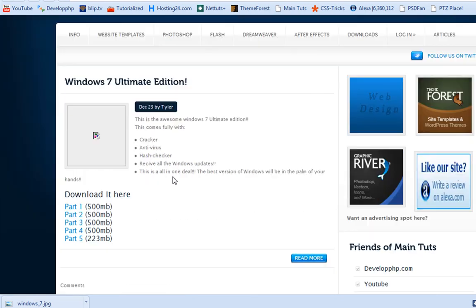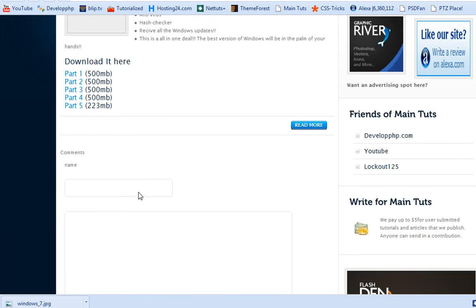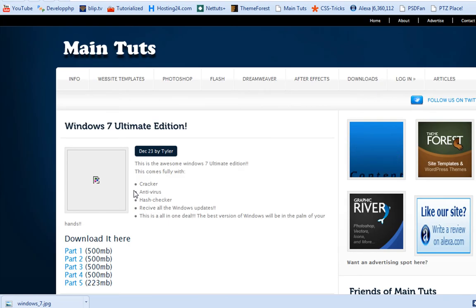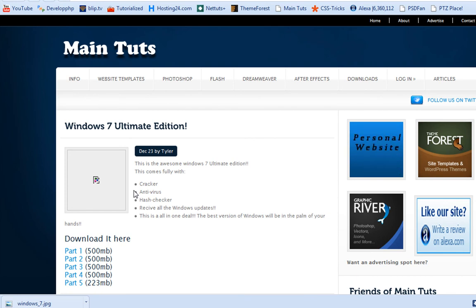After you download those, you put them together. And there you go, you have Windows 7. Hope this helped everybody. And see you guys in the next video.